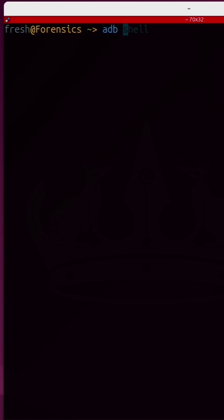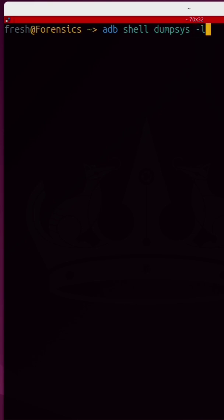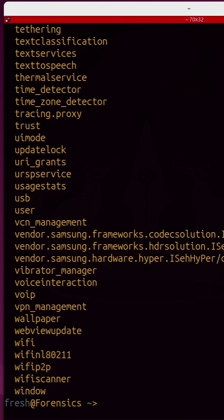If I run ADB shell followed by the dumpsys command with dash L, this will list every single service on my Android phone and there are quite a few.